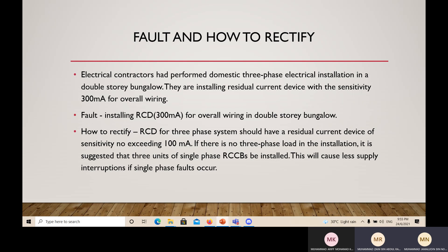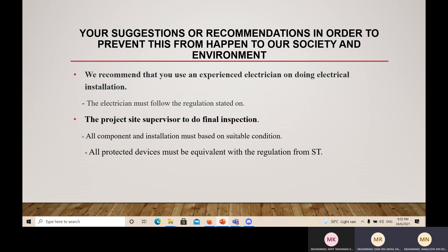Next are our suggestions and recommendations to prevent this from happening to our society and environment. I will hand over to Muhammad Arif. For the suggestion or recommendation, we recommend using an experienced electrician for electrical installation. The electrician must follow the regulations stated by ST (Suruhanjaya Tenaga) and must have at least one year's experience. This will give more confidence in the electrician to do the job. The project site supervisor should also conduct a final inspection, and all components and installation must be based on suitable conditions.